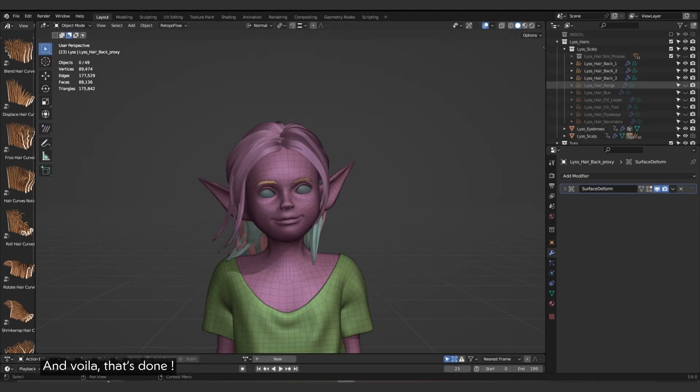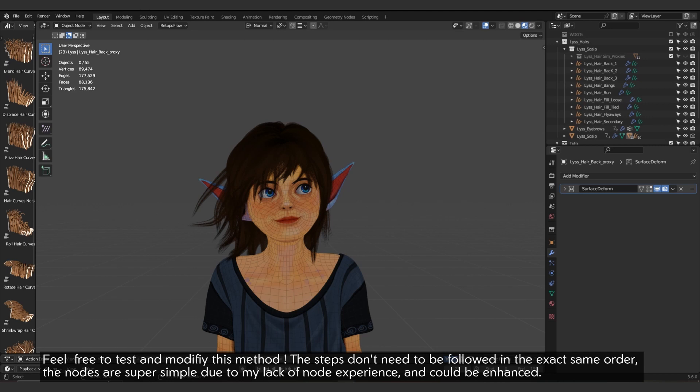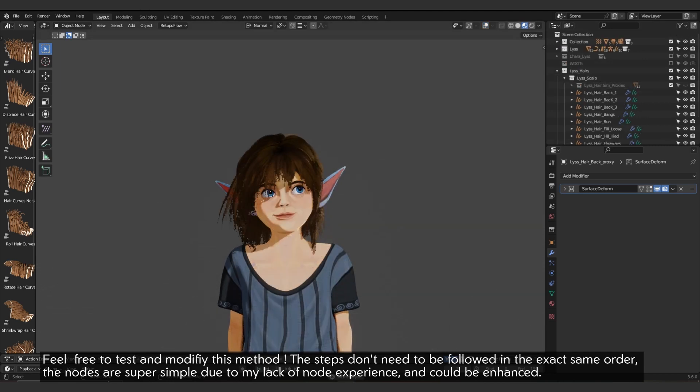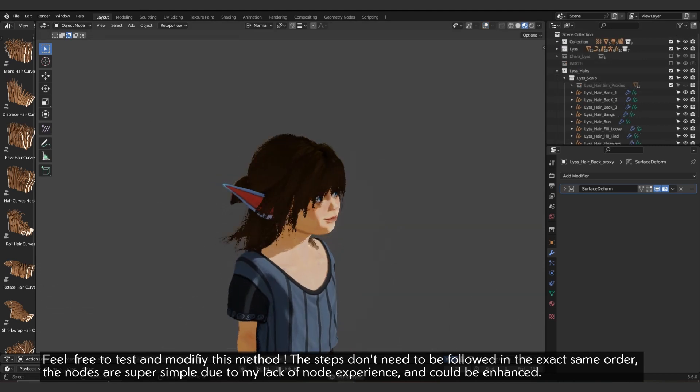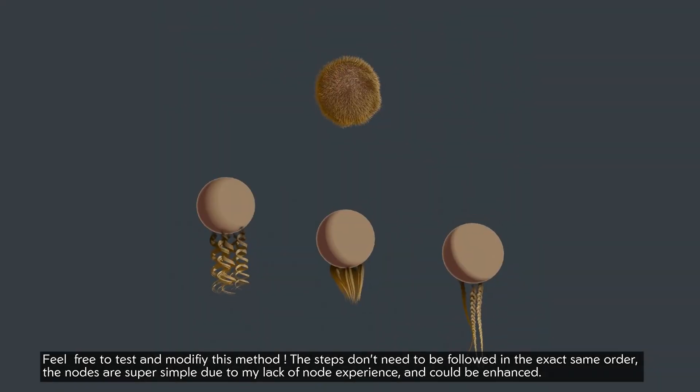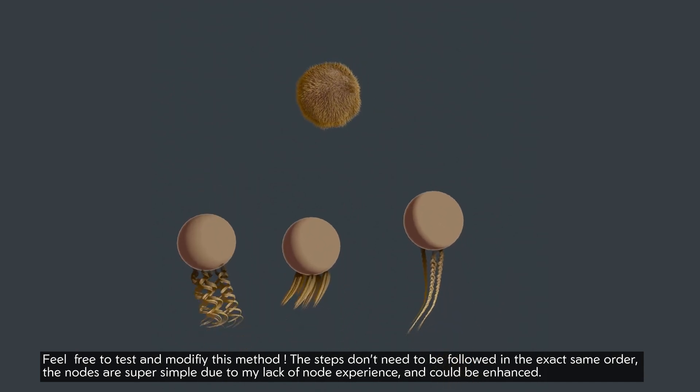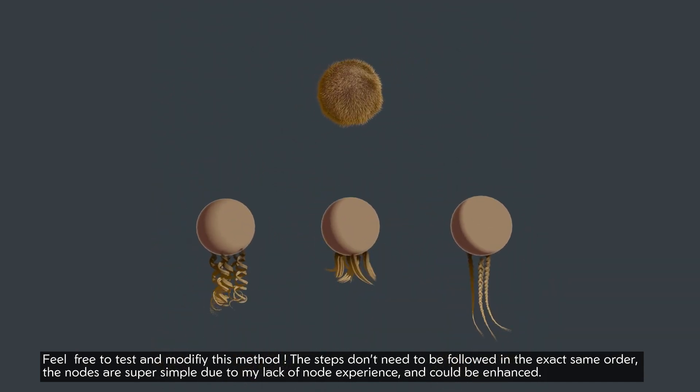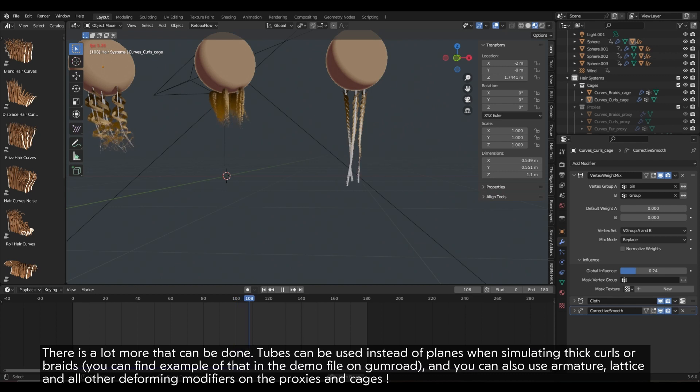And voila, that's done. Feel free to test and modify this method. The steps don't need to be followed in the exact same order. The nodes are super simple due to my lack of node experience, and could be enhanced. There is a lot more that can be done.